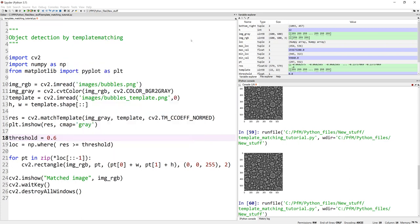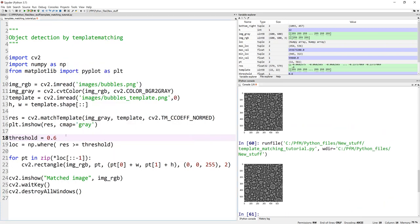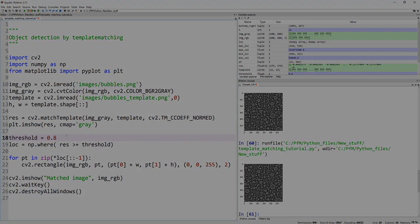So now you know how to actually use template matching to identify objects, provided you have a template in your images. I hope you found this tutorial to be very useful. Again, let's meet in the next tutorial with another fun topic. Thank you very much.